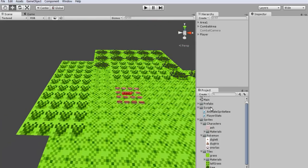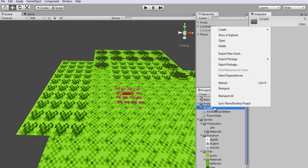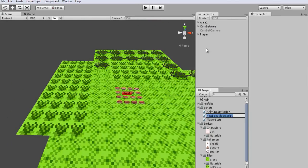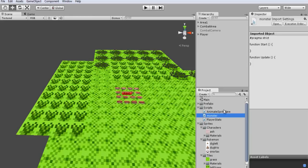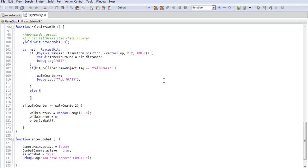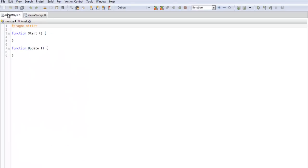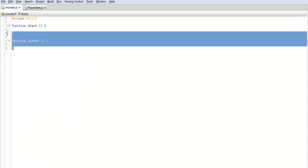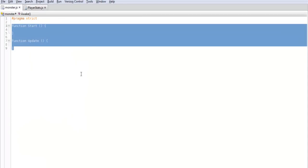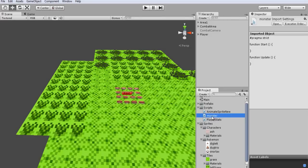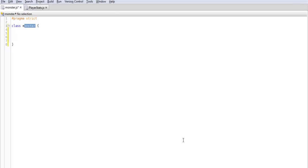So we're just going to get started by making a new script. So just create JavaScript and we'll label this monster. So open that up. Alright, so what we're going to want to do is get rid of all this and just create a new class. And so you want to name this exactly the same as what you named the script itself. So see how we named this monster? You just want to make sure that your class is labeled monster.